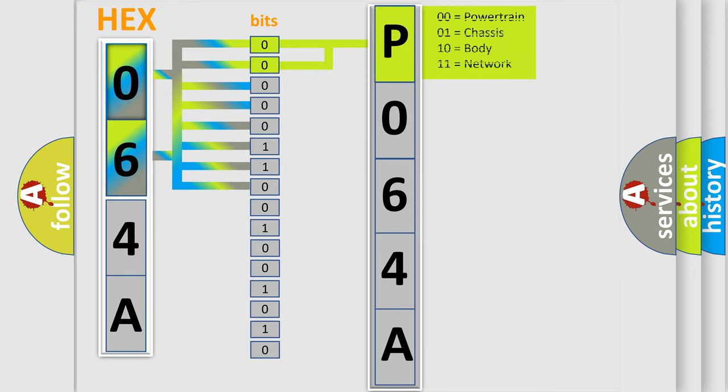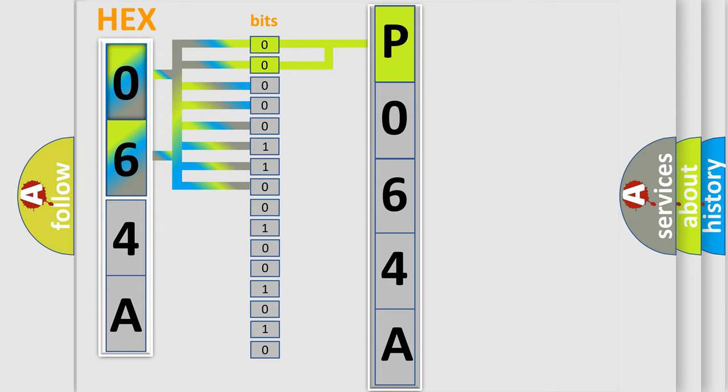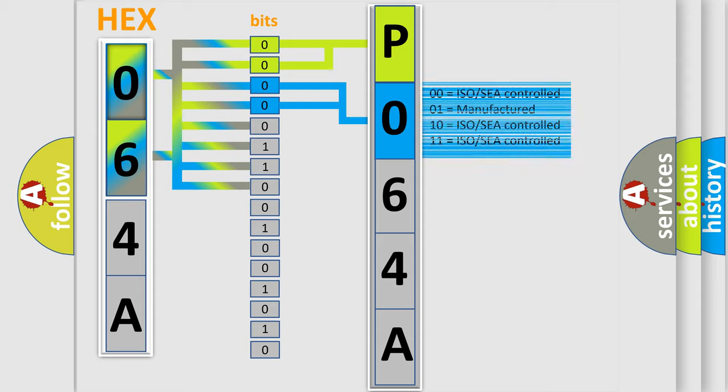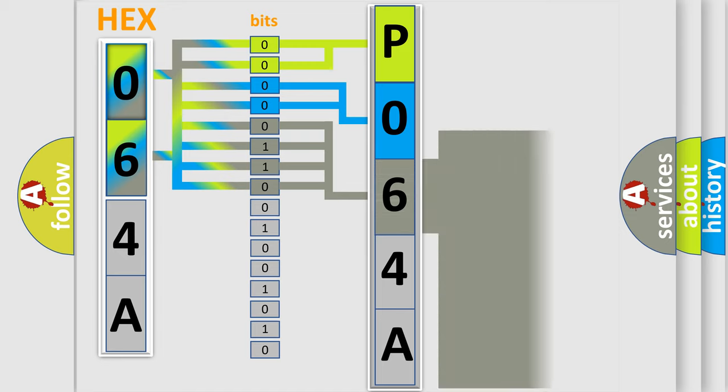By combining the first two bits, the basic character of the error code is expressed. The next two bits determine the second character. The last bit styles of the first byte define the third character of the code.